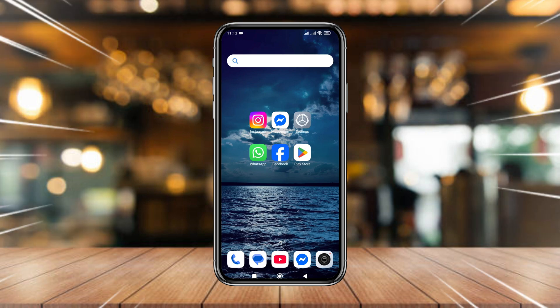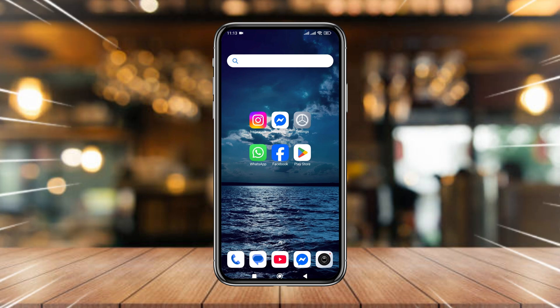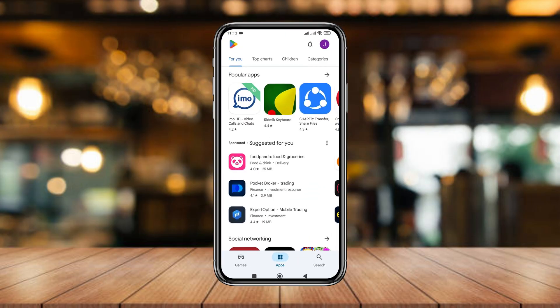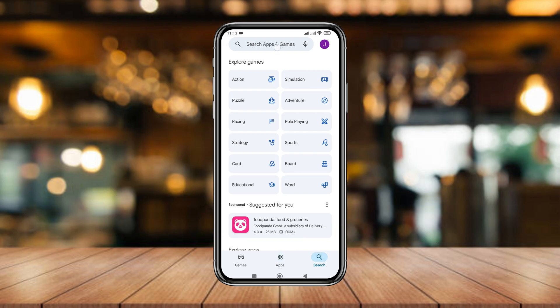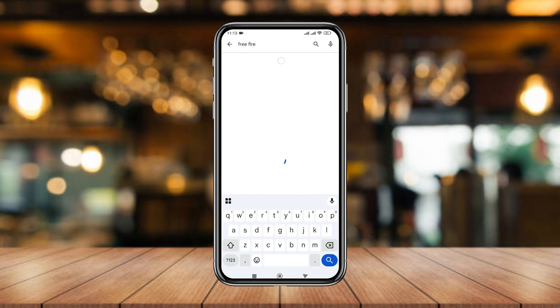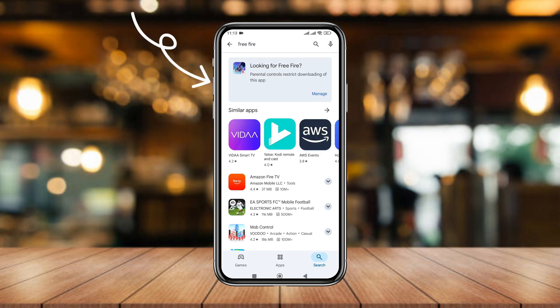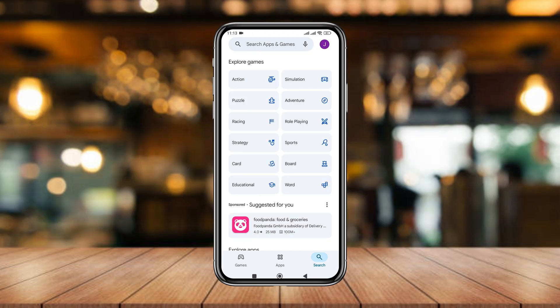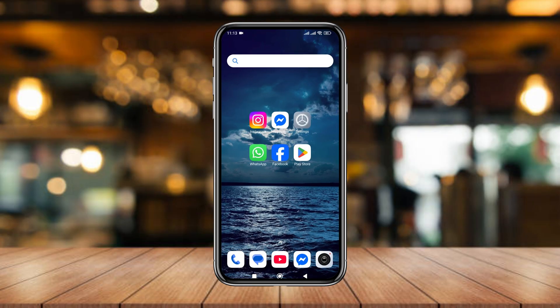Hey there, welcome to our channel. In this video I'm going to show you how to block PUBG or FreeFire games from your Play Store. As you can see, I'm going to tap the search box and type FreeFire — this game is going to be blocked. Also type PUBG — this game is also blocked. So in this video I'm going to show you how to block any games on your Play Store. Let's see how to do it.